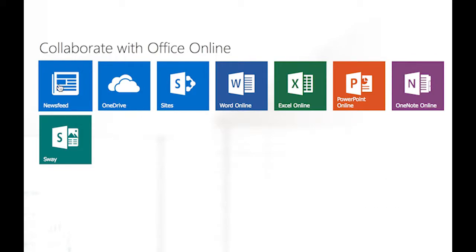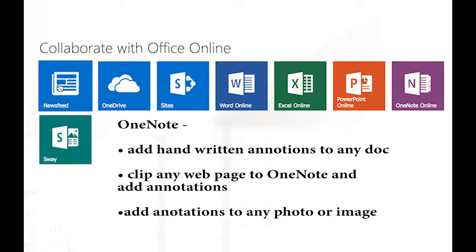OneNote. This app allows you to open a document or file and add your own personal annotations.